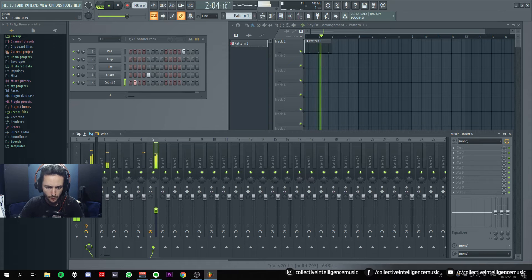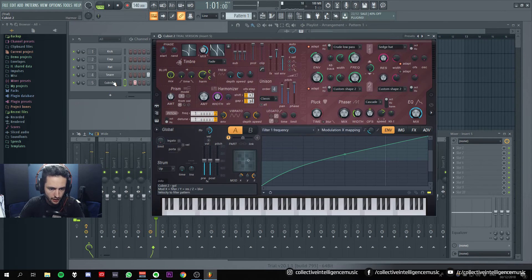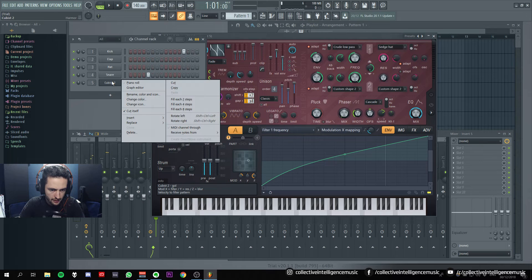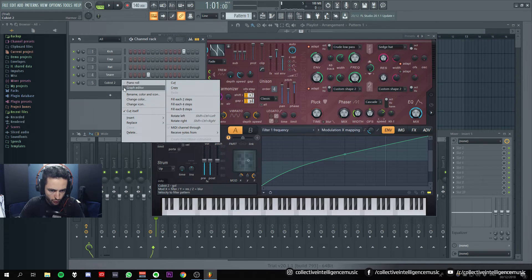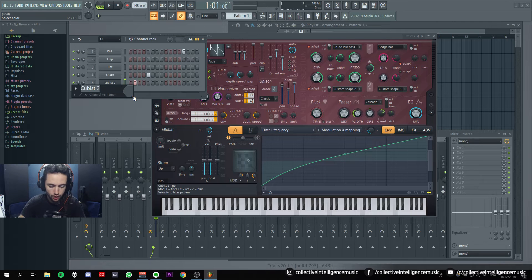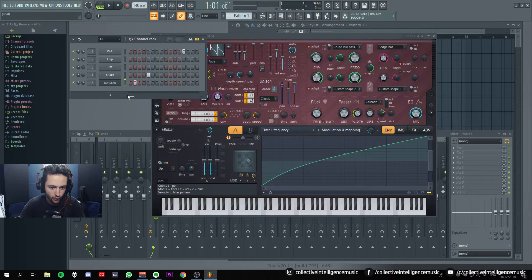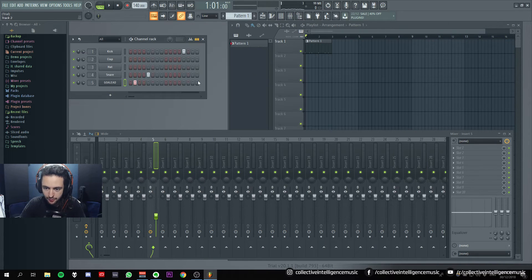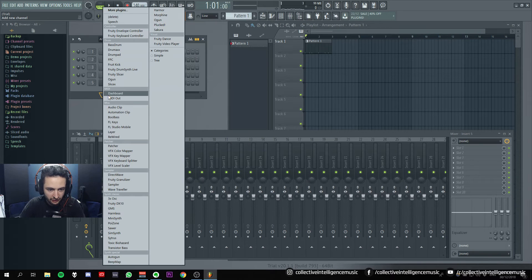That's some goa trance. Okay. Okay, so how do I name this? Can I name it? Right click. Rename. Goa lead. Cool. All right, we've got a goa lead going for our dubstep beat. That's fantastic. We're already getting creative and mixing ideas.